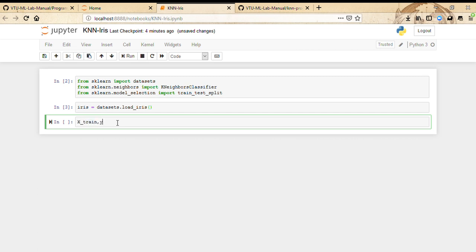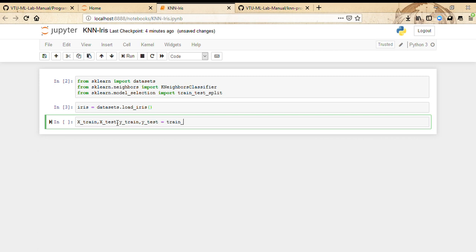X_train, y_train, X_test, y_test equals train_test_split of iris.data, iris.target.